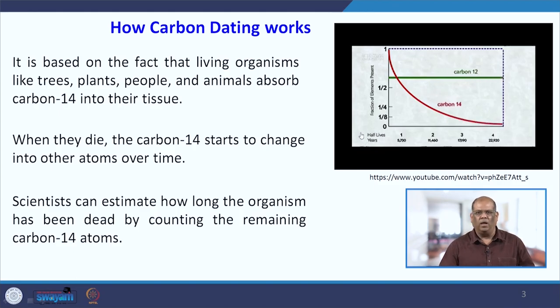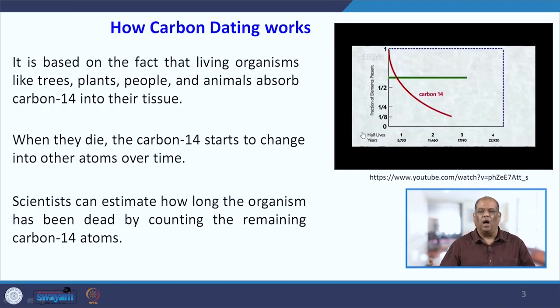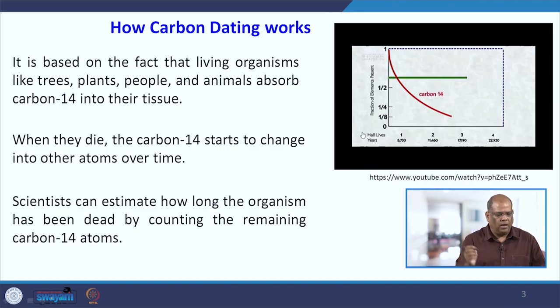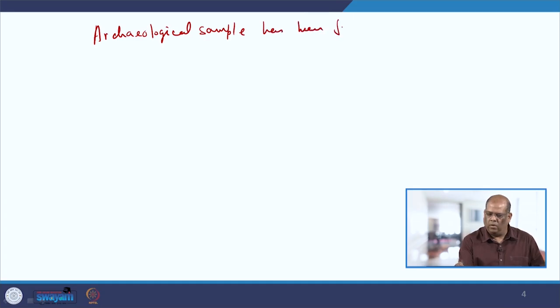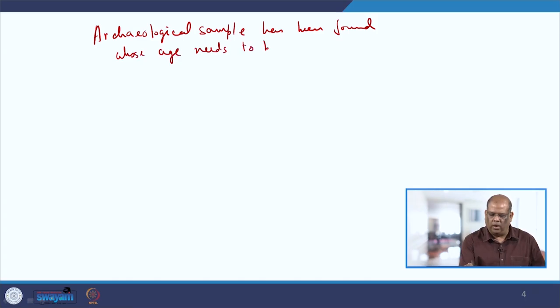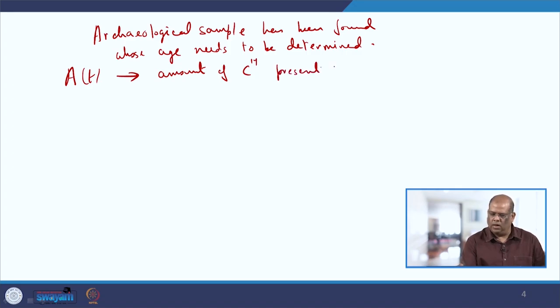Let us see how we can use mathematical modelling to find the approximate age of a fossil or a relic that archaeologists discover. To start with, let us say an archaeological sample has been found whose age needs to be determined. We consider A(t) as the amount of carbon-14 present in the sample at time t.